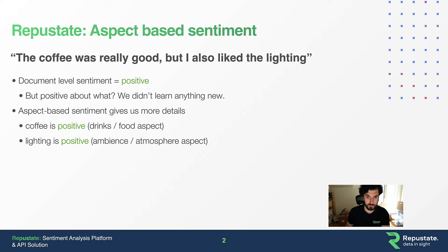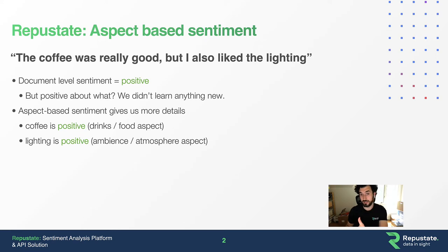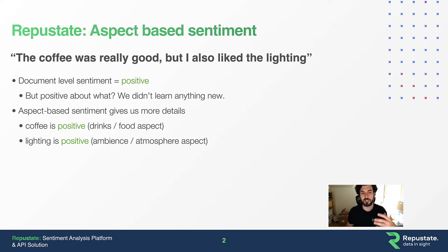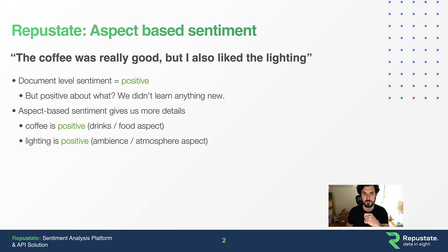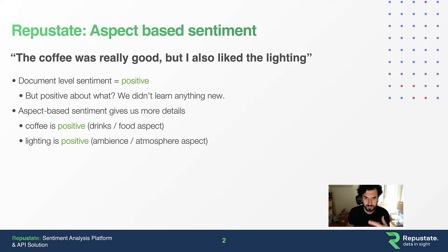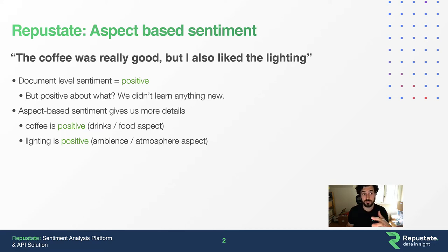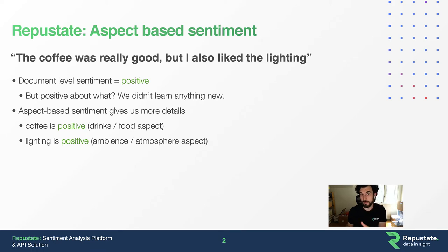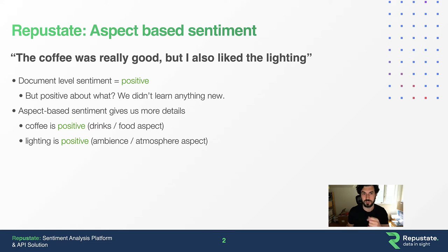Lighting is positive as well, classified in ambience or atmosphere. Now I can say to my hypothetical customer: people like your food, they love your drinks, they like the ambience and atmosphere. The point is, it's much more applicable and insightful. If the sentiment was negative, you would know exactly which part of your service you need to improve, which is the whole point of sentiment analysis.